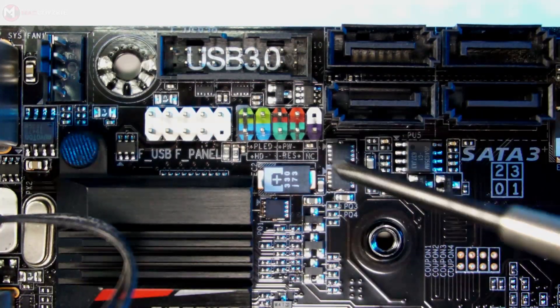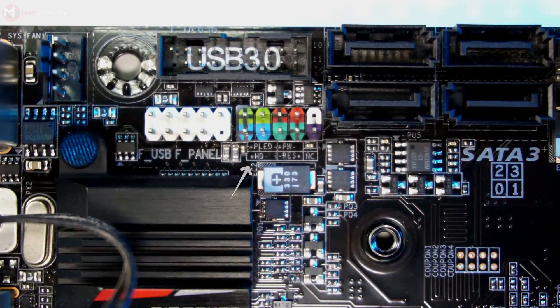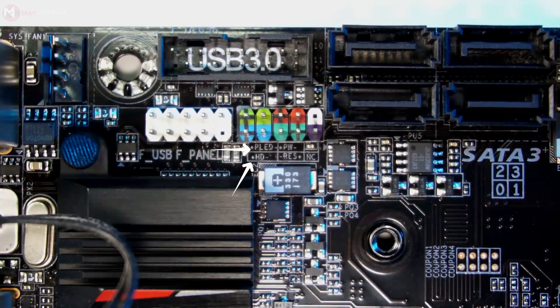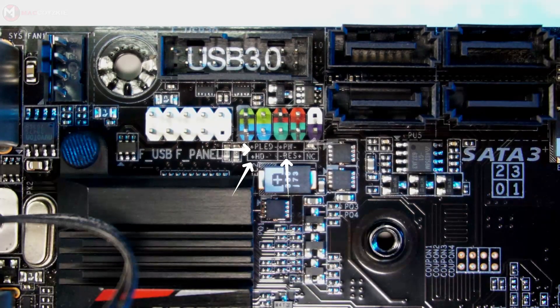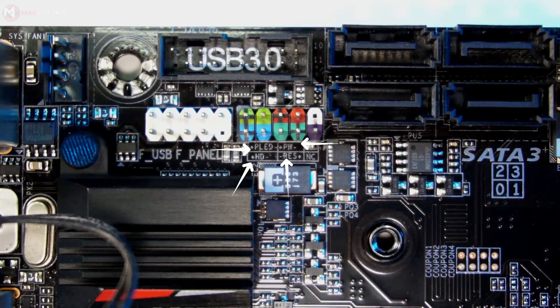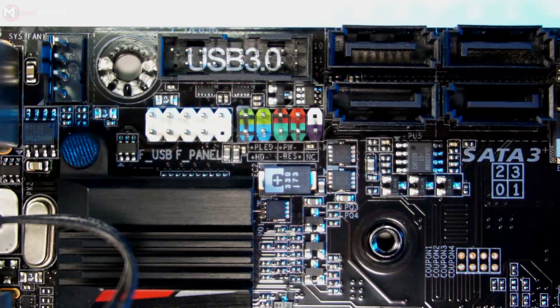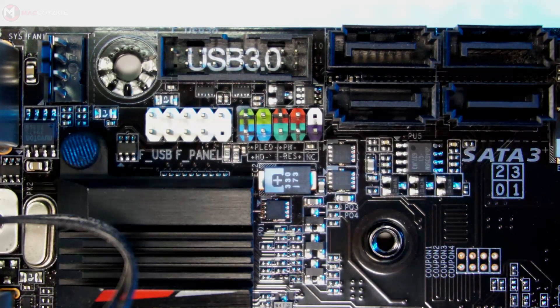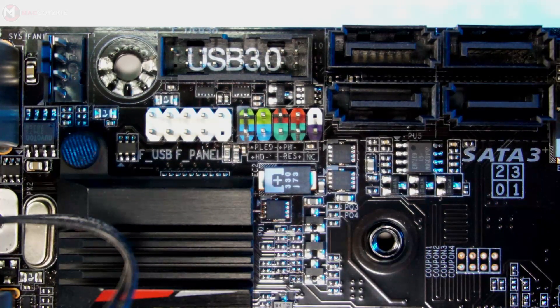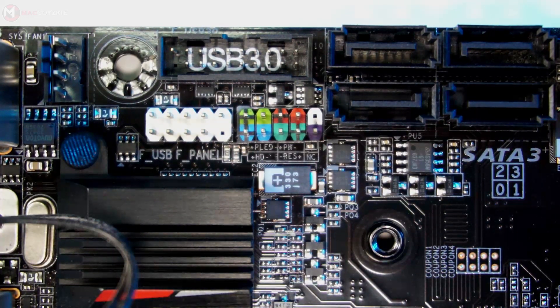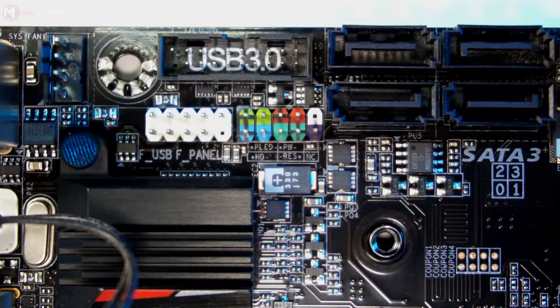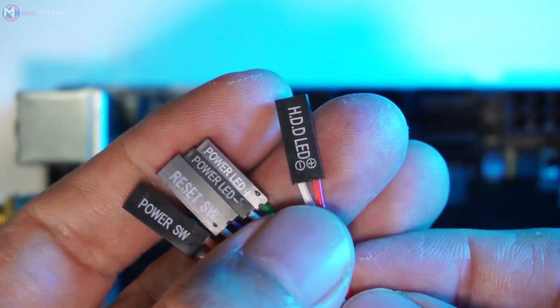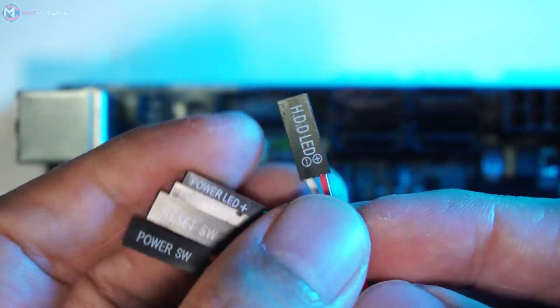Just align the correct positioning of the positive and negative side and you are good to go. So let's begin with the hard drive activity LED.